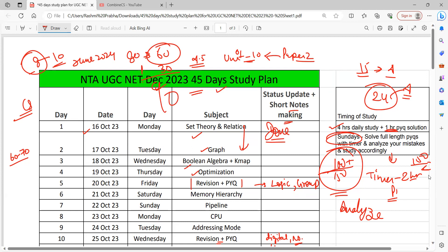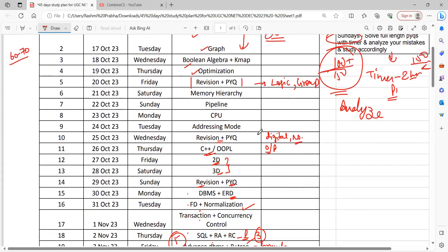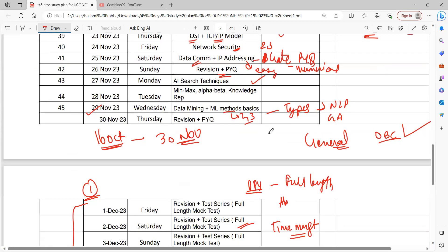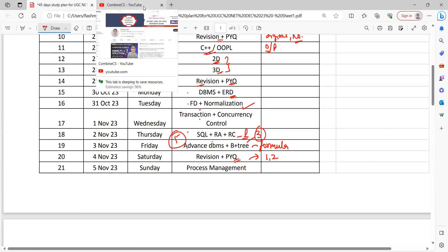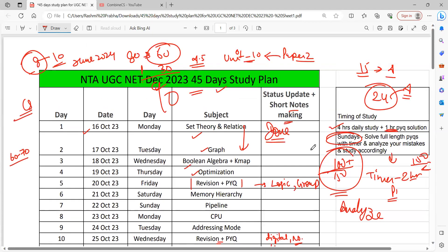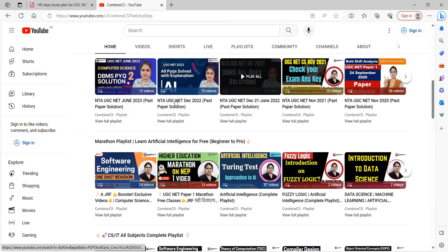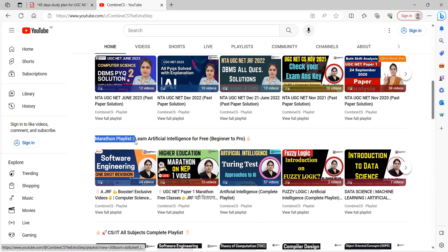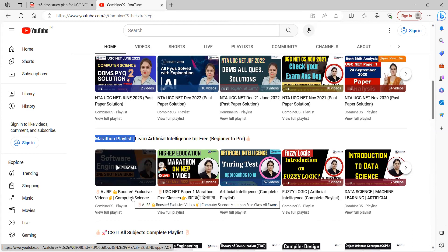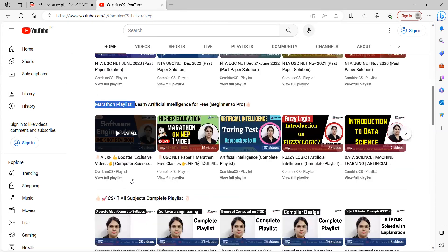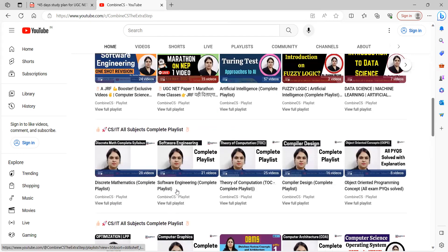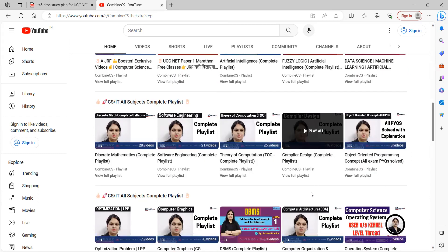There are a lot of people who requested a 45-day study plan, so I have kept all the important topics here. If you prepare these topics, that is well more than enough. In this video, if any student needs help, you can write in the comments section or call me on my number. If you go to this YouTube channel, I have already uploaded the previous year questions for these videos, and there are two important videos about Marathon playlists. Software Engineering, Theory of Computation, Compiler Design — all these playlists are complete.